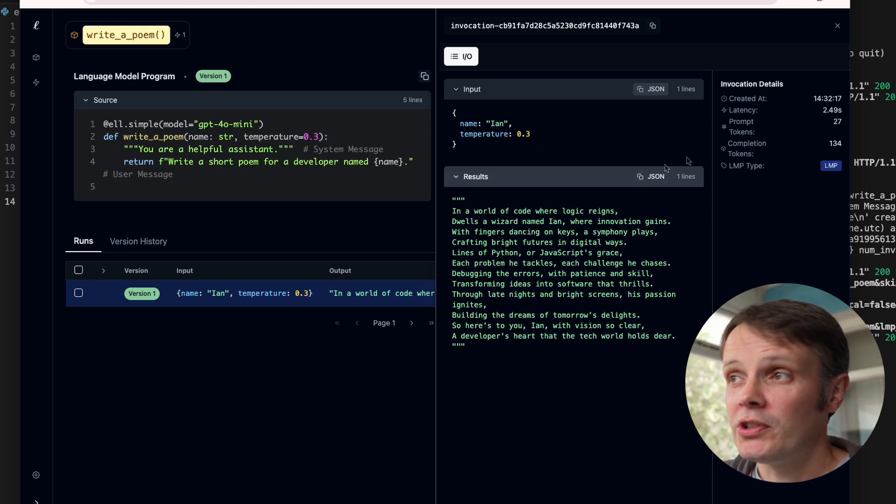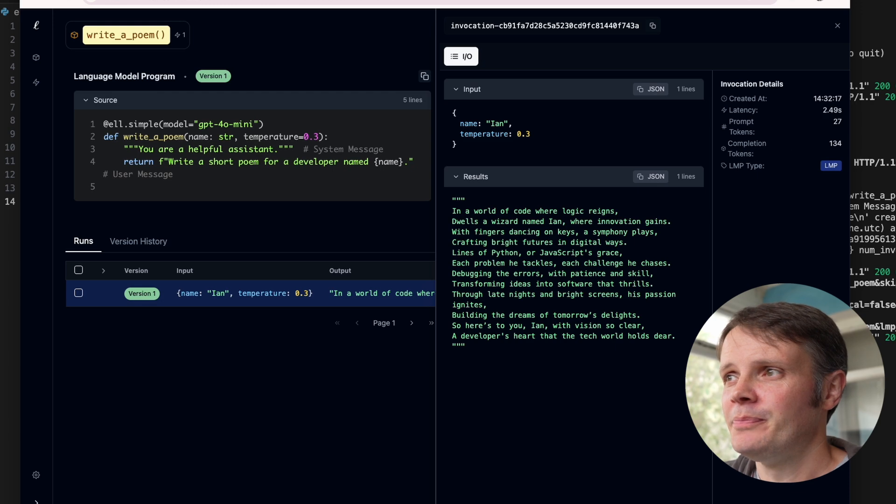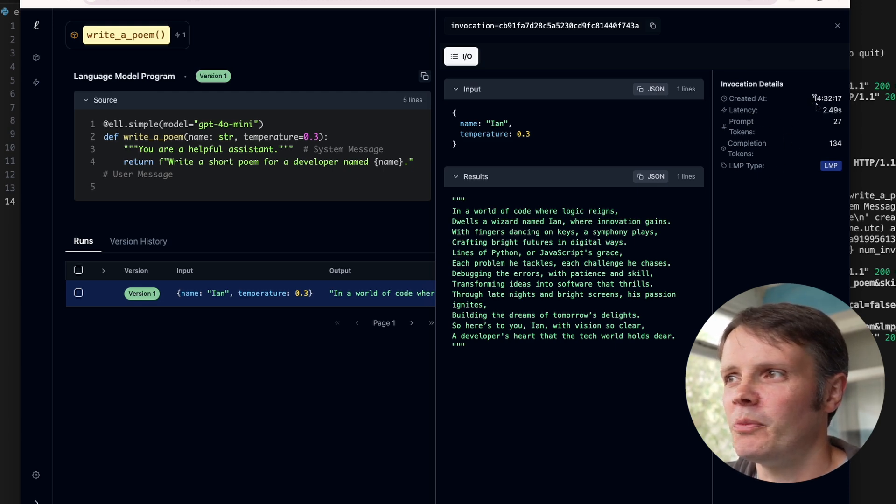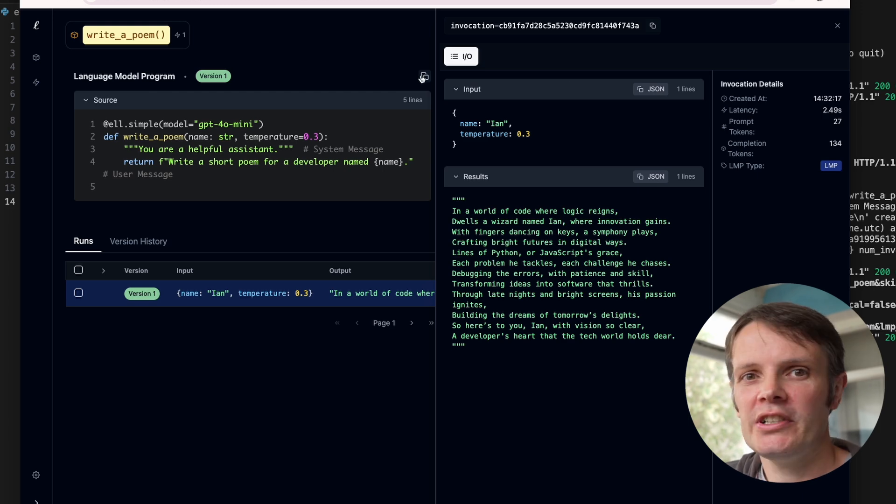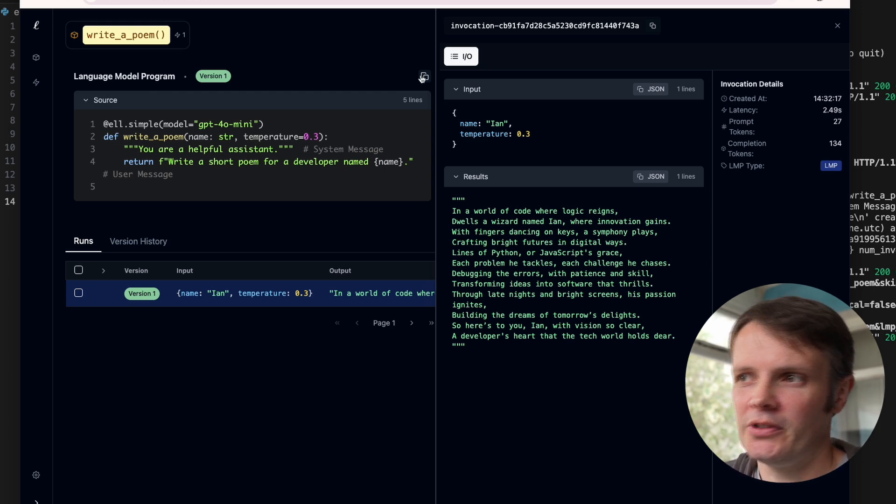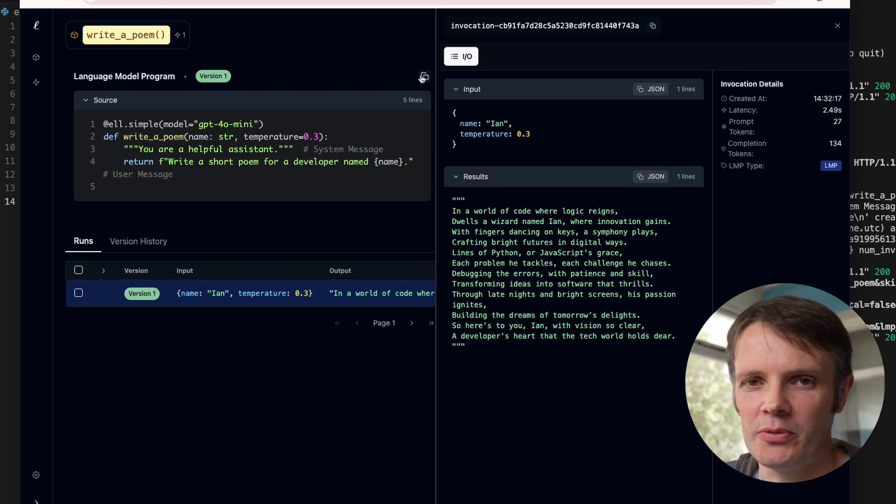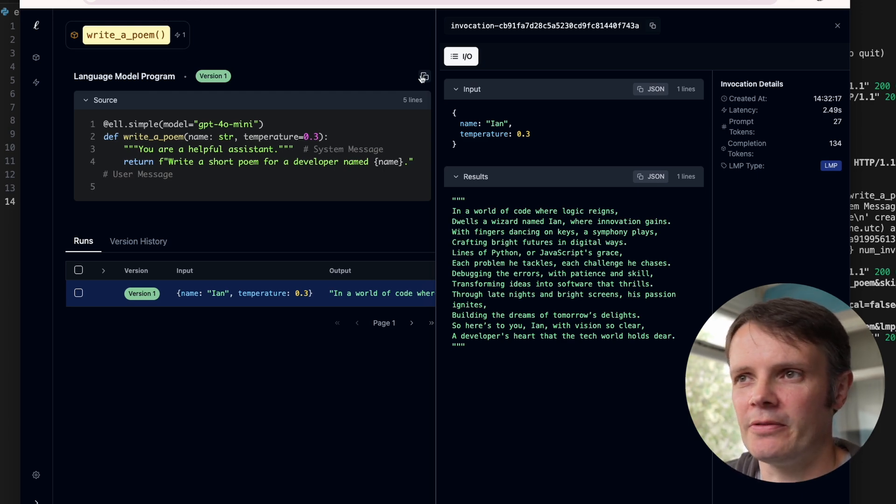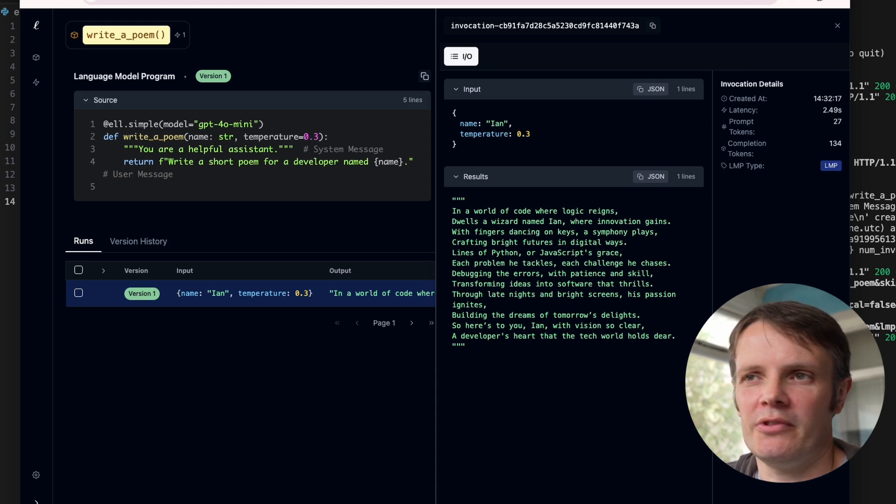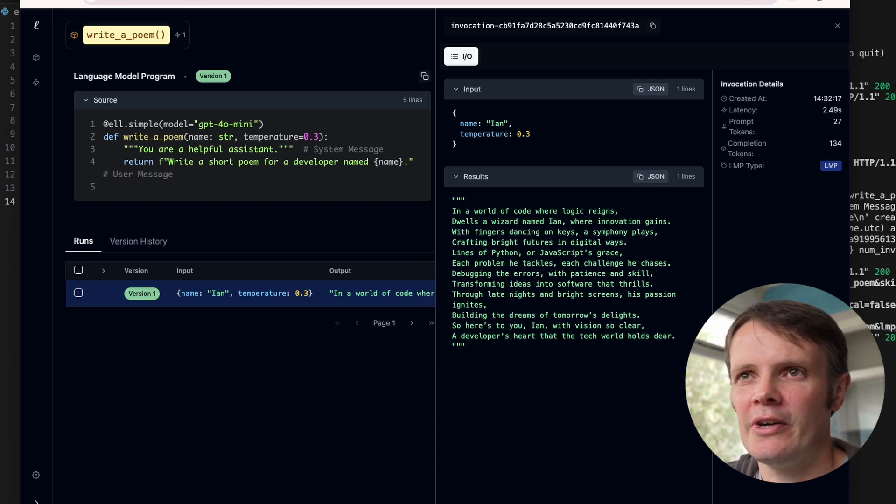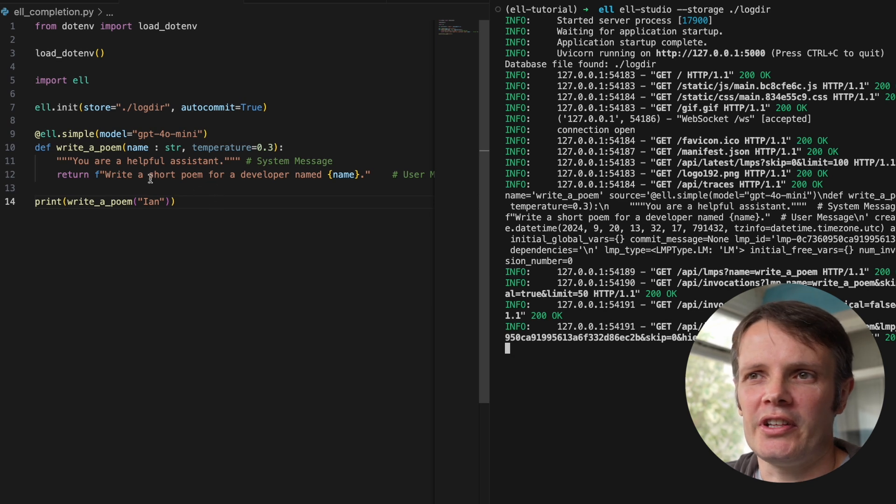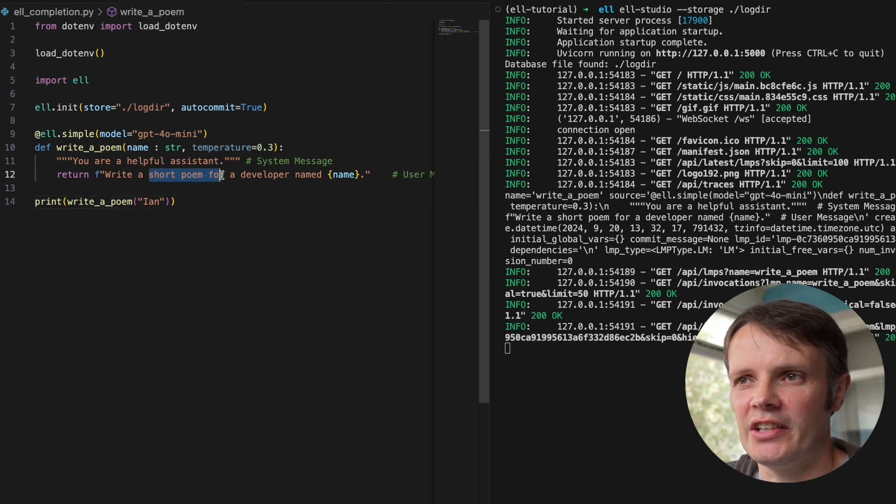We also get over at the side here a bunch of information about the number of tokens that have been used, when it was performed. So really useful things that you probably are not going to be capturing yourself. You might go off into OpenAI and dig around and find those things, but ordinarily you're probably not going to do that. What's really nice about this is,